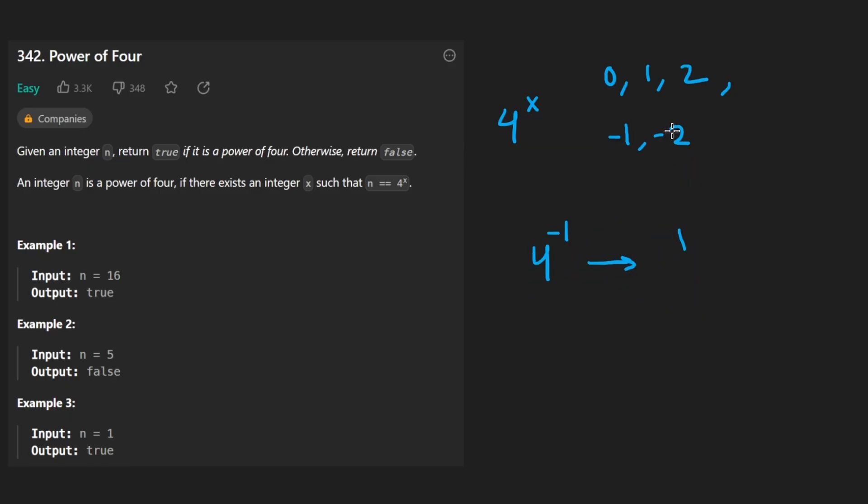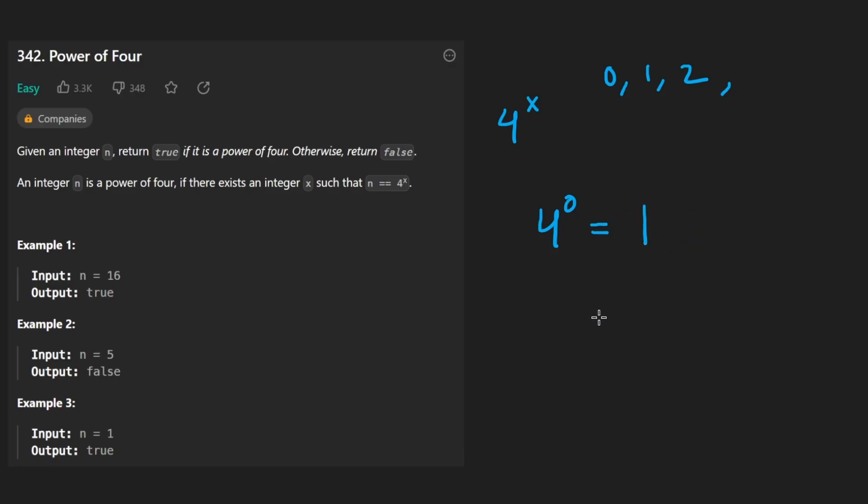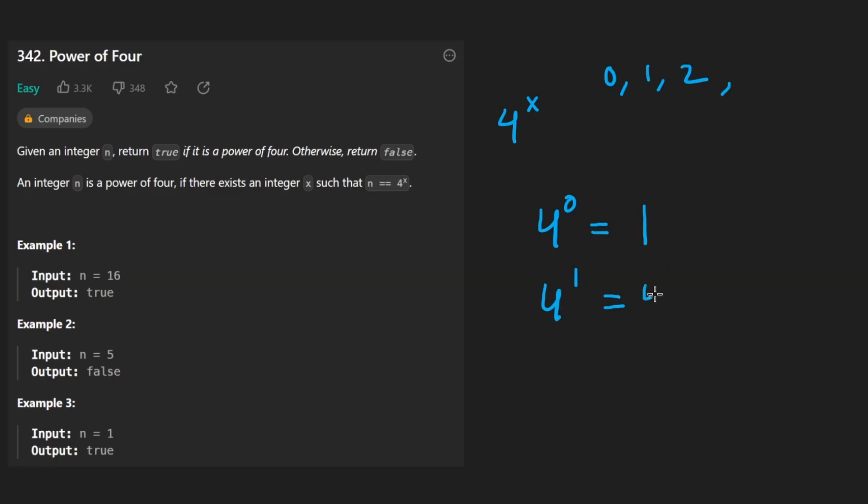And to quickly review how positive exponents work, we have 4 to the power of 0. That's kind of like the base case. That's going to be 1 no matter what. We can have any number raised to the power of 0, it's always going to be 1. We can have 4 to the power of 1, that's going to be 4. 4 to the power of 2, that's going to be 4 times 4. And we just kind of keep going like that.